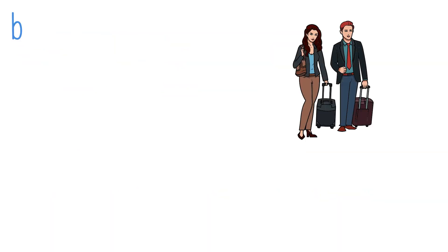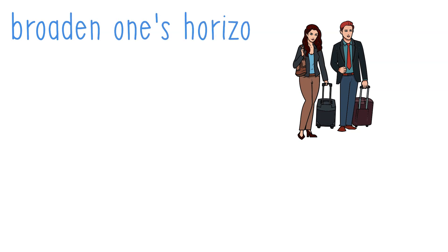We can also say broaden one's horizon, which means to increase the range of one's knowledge, understanding and experience.